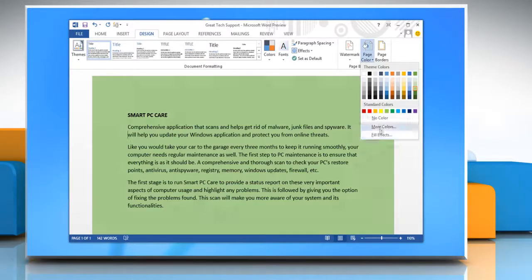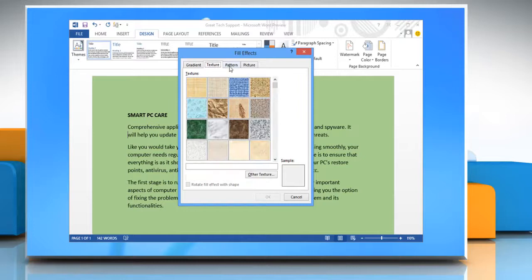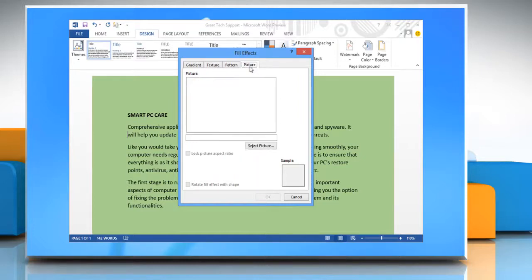If you want, you can even add gradient, textures, patterns, or even any picture from your computer. Just open page color option and click on fill effects.